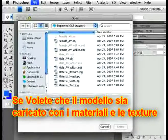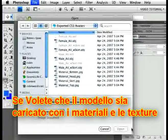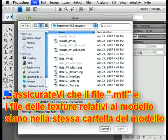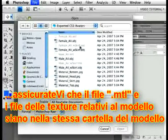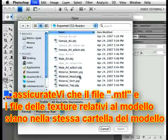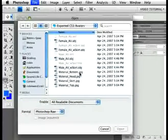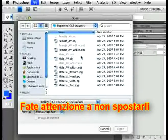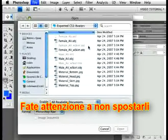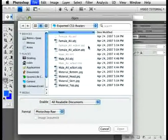If you want it to come into Photoshop with its materials and so on intact, you'll need to make sure that the MTL files and any texture files that are associated with that model are in the same folder the model's in when you open it. It will all be there when you export from your 3D program unless you move it around, but be careful if you do move it.